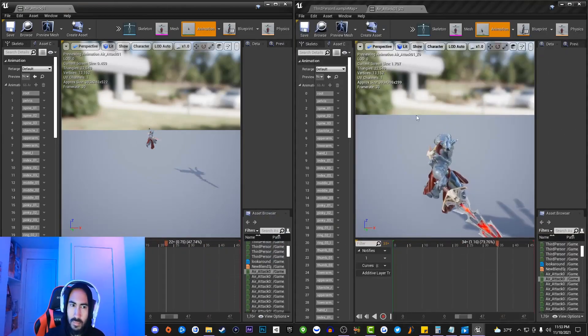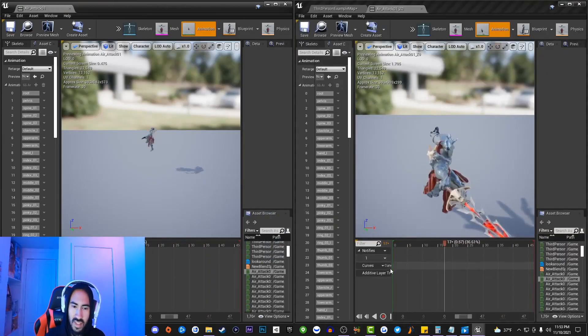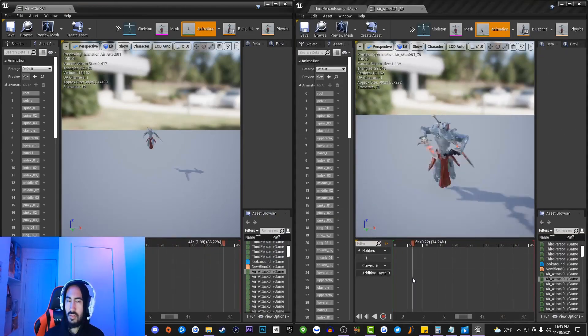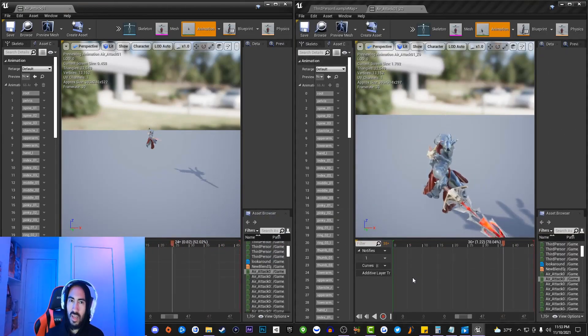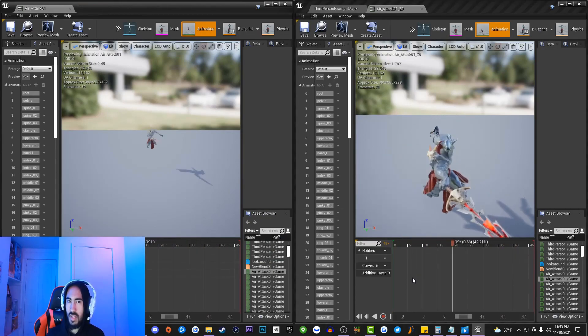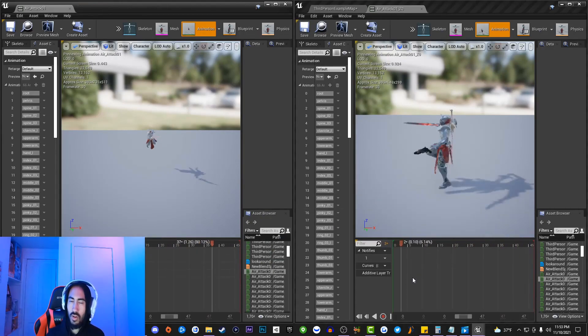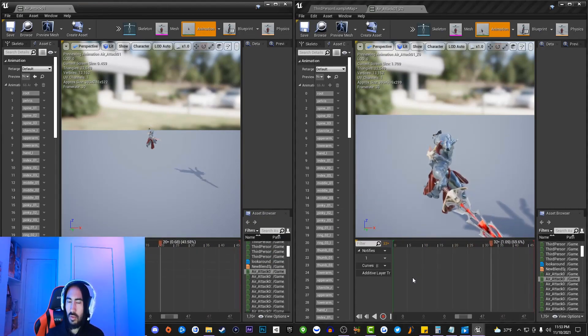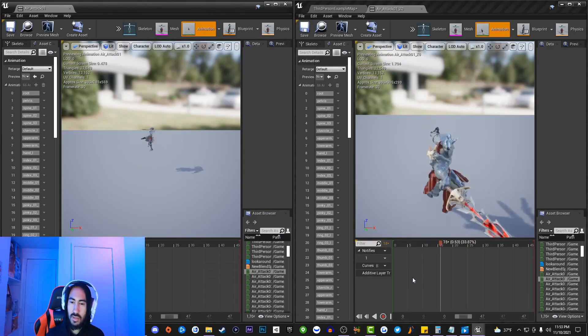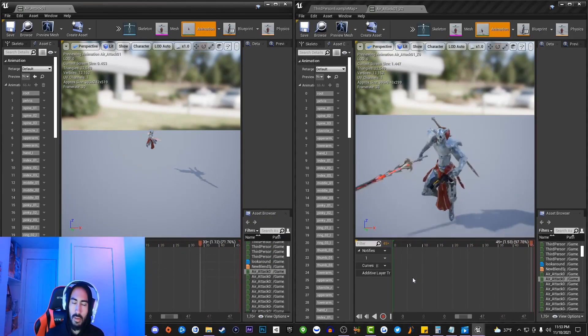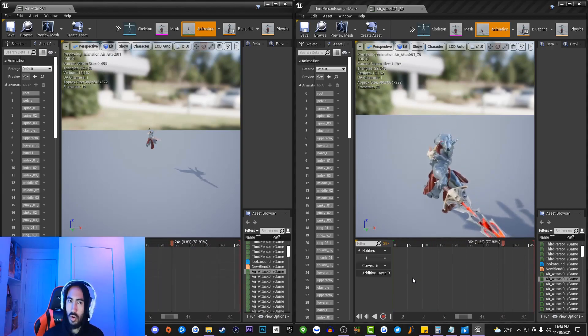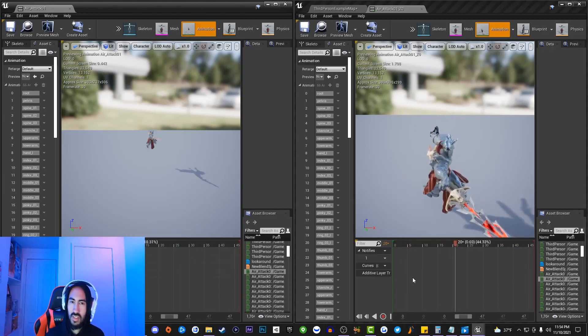Now this is actually very useful inside of Unreal Engine, especially if you guys are working on fighting games or hack and slash games and you want to set up combos inside of your game. Also you can use this tip if you actually want to figure out what animations to play next in an animation sequence.